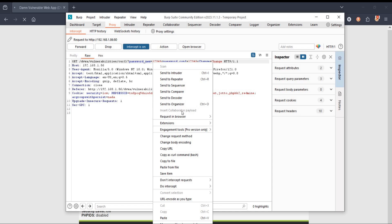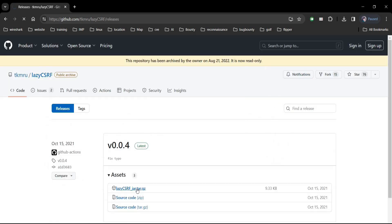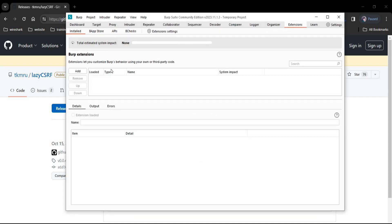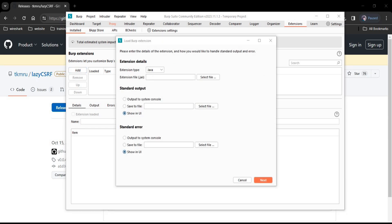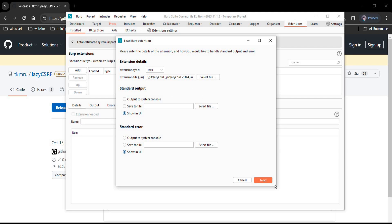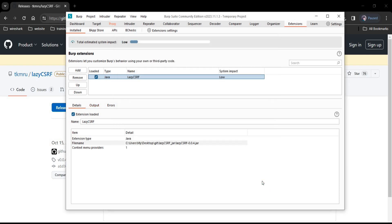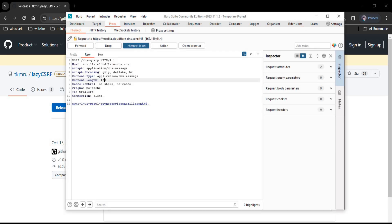Now we need to generate a CSRF POC. You can find it in Engagement Tools, but if you are using the free or community edition like me, the next 30 to 40 seconds covers the installation — paid Burp Suite users can skip this part. Go to the GitHub page (link in description), tap on Lazy CSRF to download and extract it. Open Burp Suite, go to Extensions, click Add, select the file, and upload it. The extension loads successfully — tap Close.